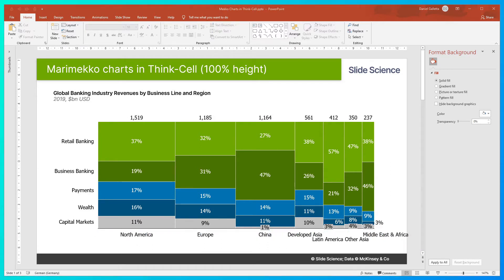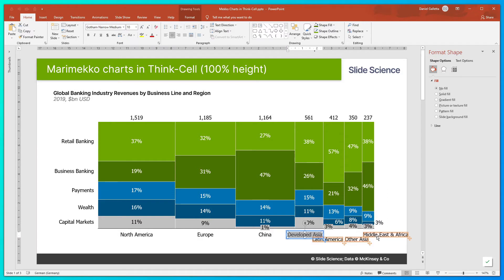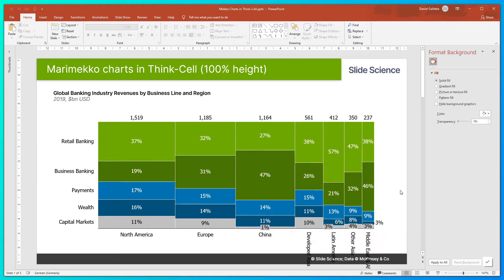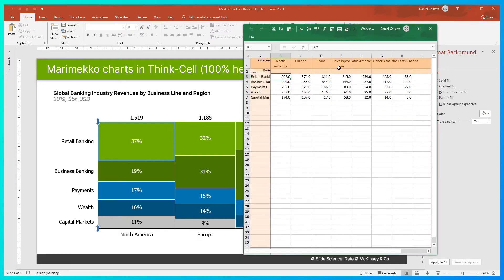The second thing I do is update the category labels so they don't overlap. We can see here that these category labels don't sit nicely under the columns. There are a couple of things we can try. First, we can make them vertical by clicking here. However, that's a little bit messy and takes up a lot of space. So I'm going to go into the chart by double-clicking and then double-clicking into the cell.